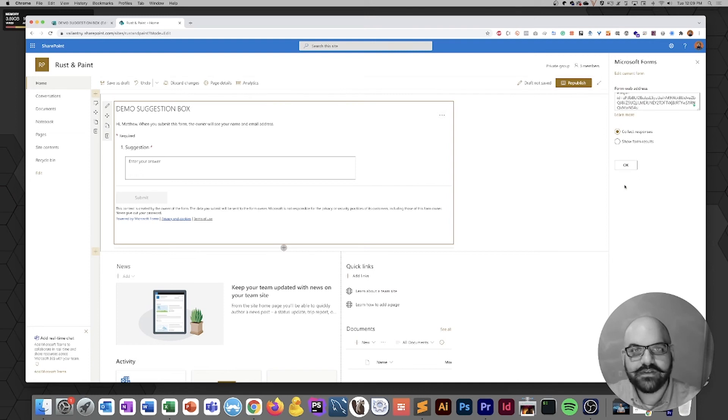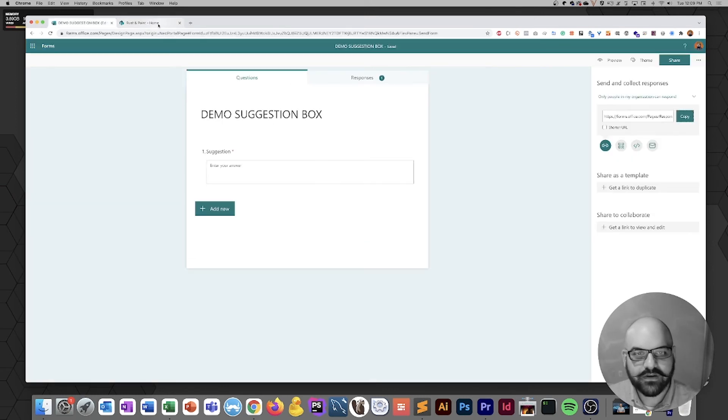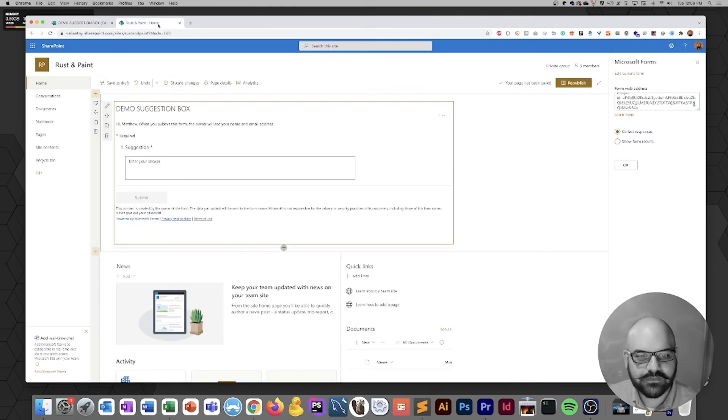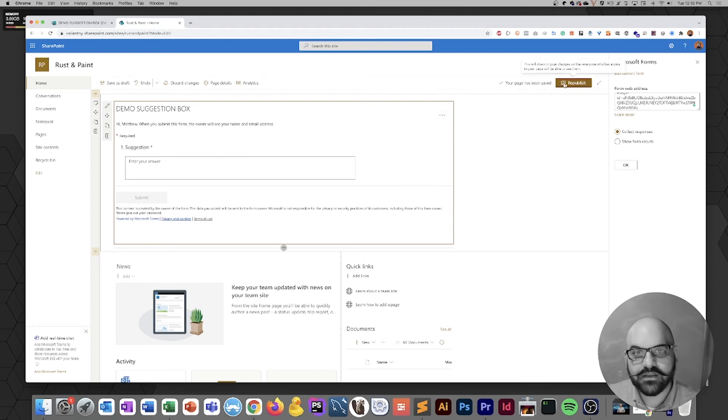There we go. That's our demo suggestion box. It's exactly the same as what's in Microsoft Forms except for the layout. That's a little bit different since SharePoint's handling it at this point. But I'm pretty happy with the way things look, so I'm going to go ahead and click the republish button.